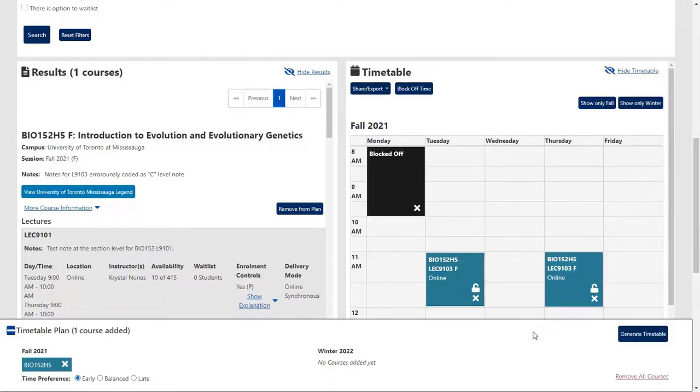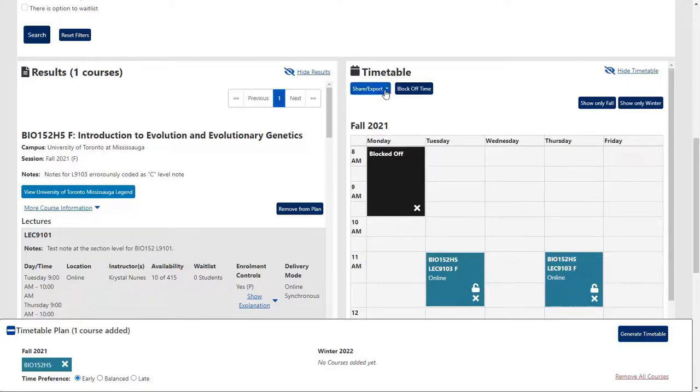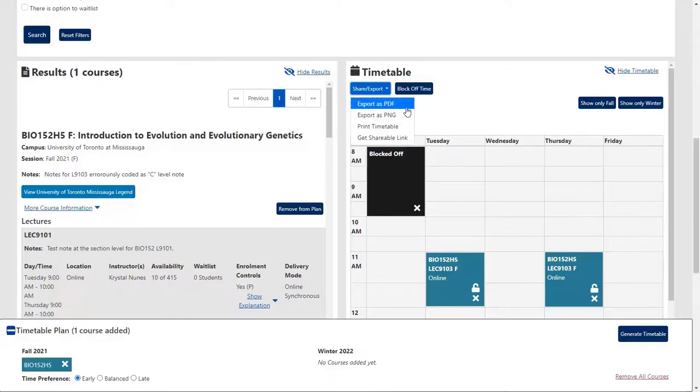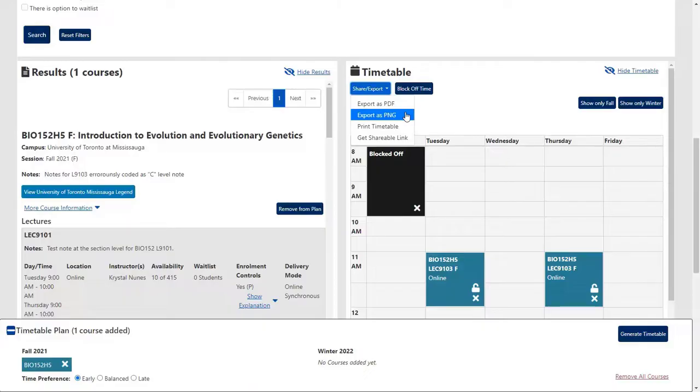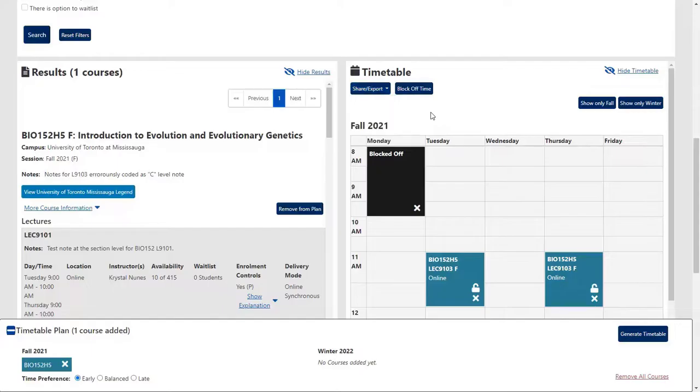When you are done creating your timetable, you can save it for yourself or share it with others by using a link or creating a PDF or PNG file. This also allows you to create multiple timetable options.